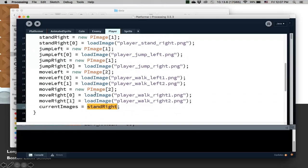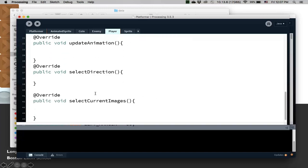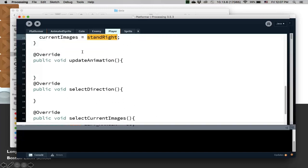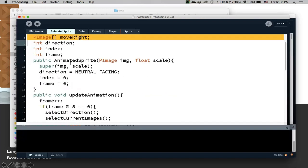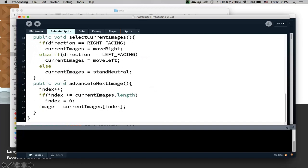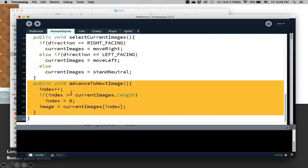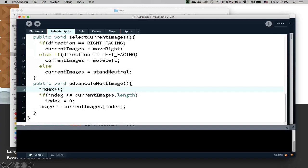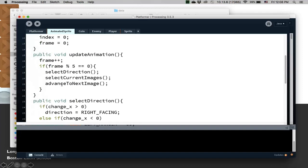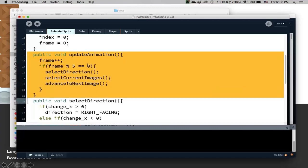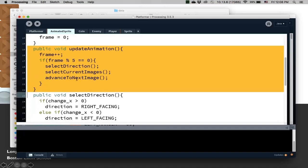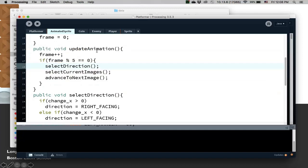So that's the constructor for this class, and then I want to override some methods. The player class is extending AnimatedSprite. I'm not going to override advance to next image — if I have an array of images, I just cycle through them, so that stays the same. But I'm going to need to change the logic for select direction and select current images to fit my class. I need to override those. This is part of inheritance where you might reuse some methods or override them — you might do a bit of both.